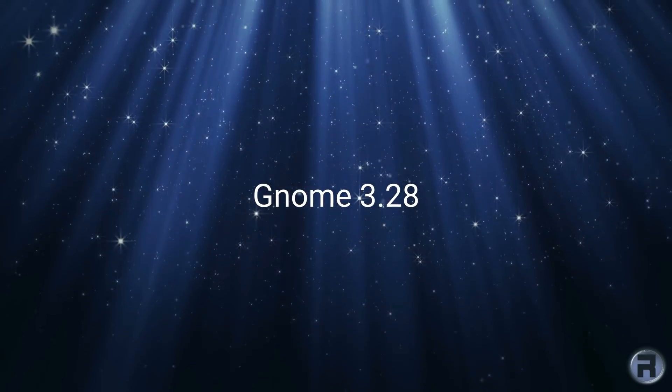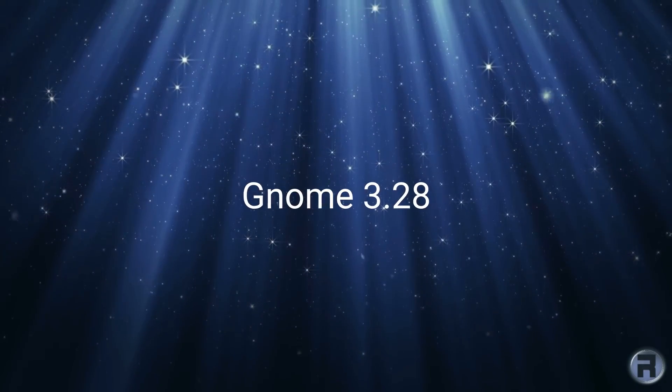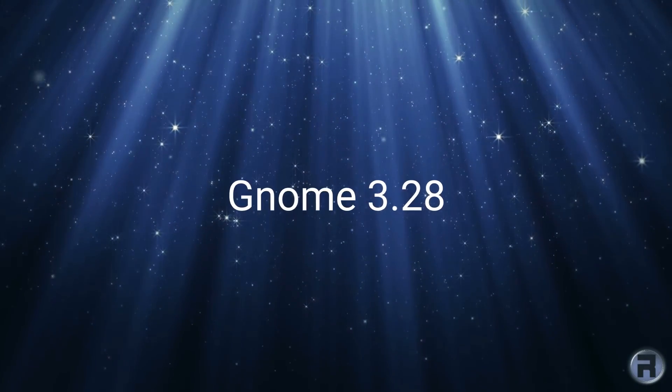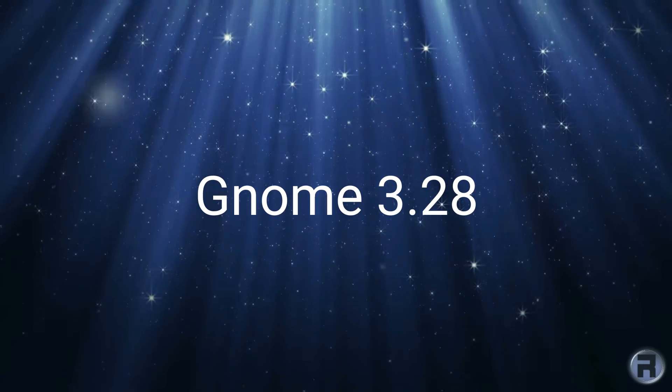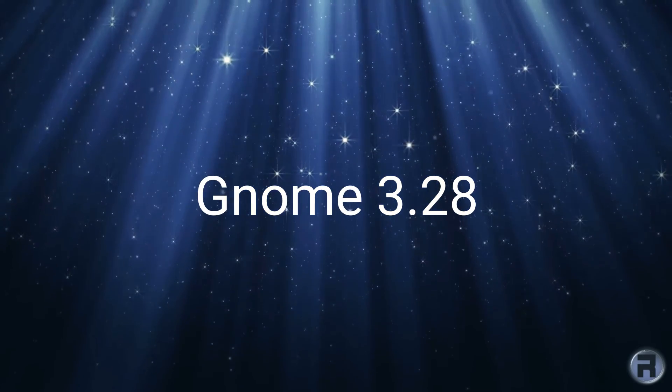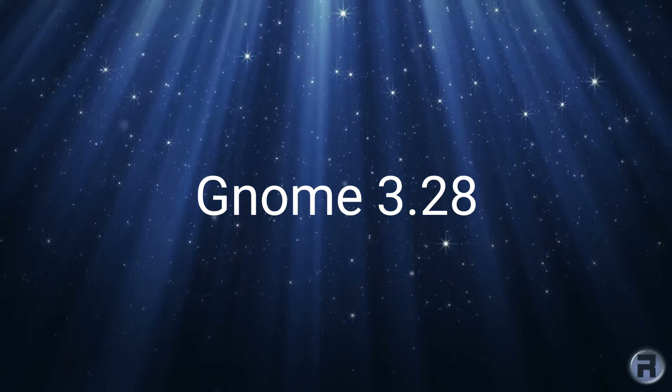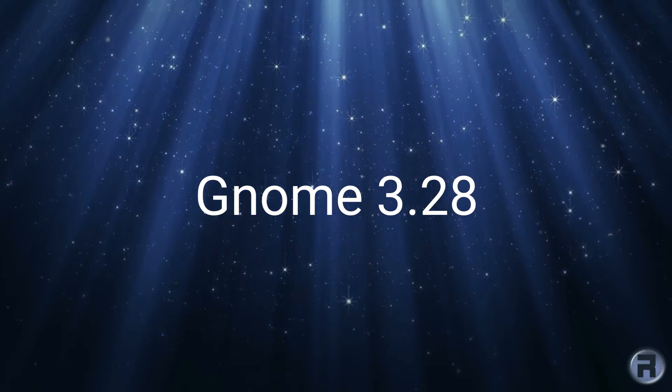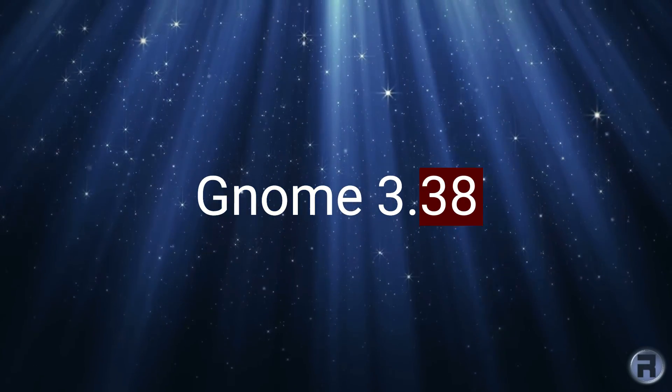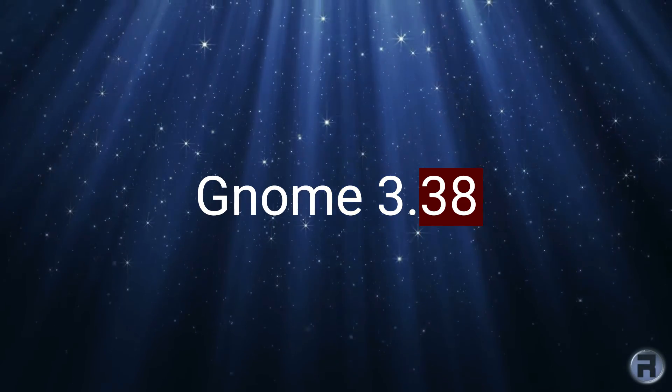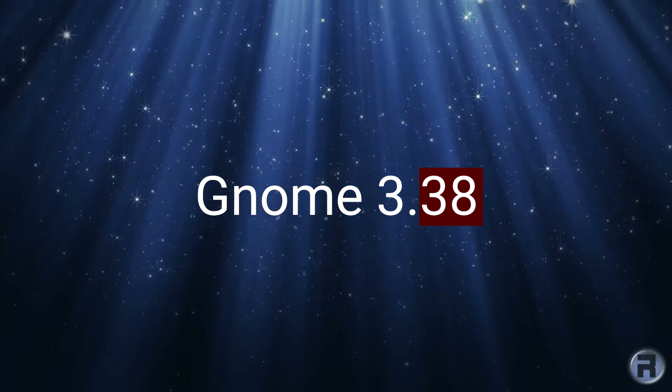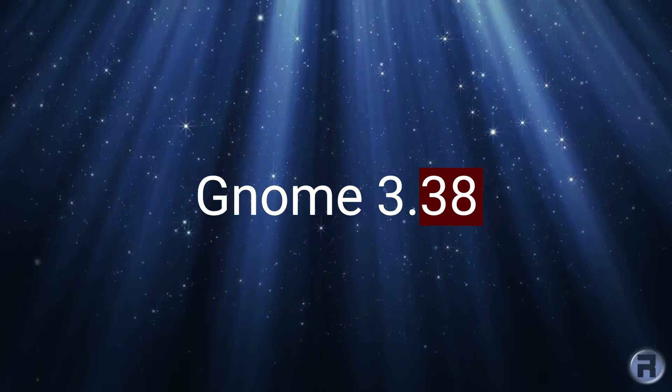I often get questions asking why FreeBSD has such an old version of GNOME 3, and for a while it was true, but now things have changed. GNOME 3.38 is being released and I'm going to have a look.